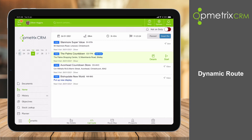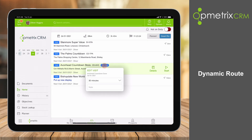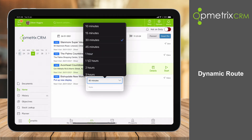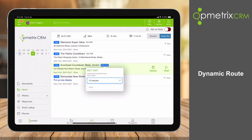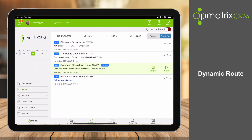I can always edit a visit from here as well. Just tap on the one you want, click on edit, and you can add a note or change the visit time — maybe I'll drop that down to 15 minutes. That will automatically update the route and driving times.